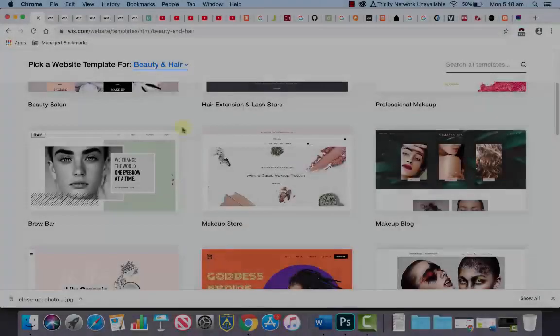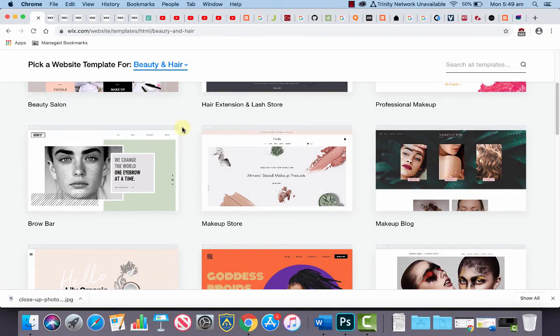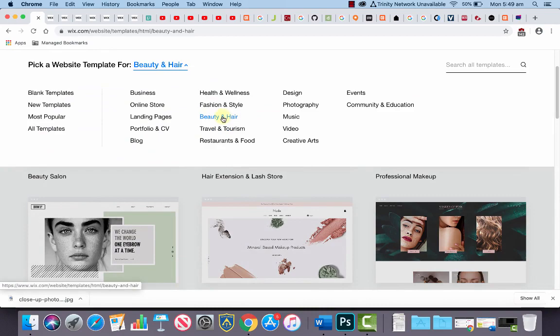Okay, good everyone. What we're going to do in this lesson is use the textures that we captured to create a strip texture or strip graphic for use in a Wix website. Over in Wix, I've just gone into templates here and I've chosen Beauty and Hair, and I've scrolled down to this one called Professional Makeup.